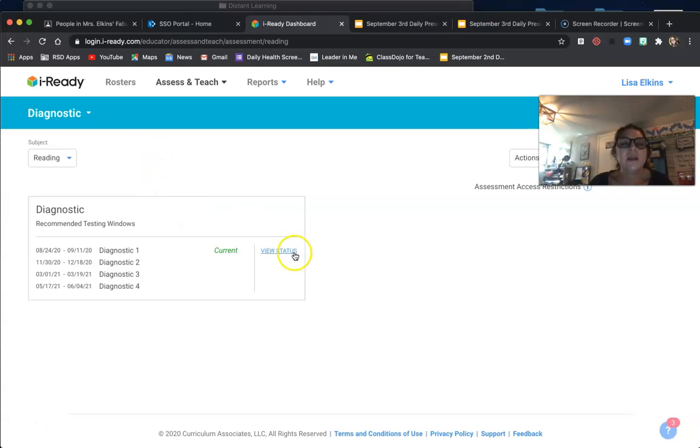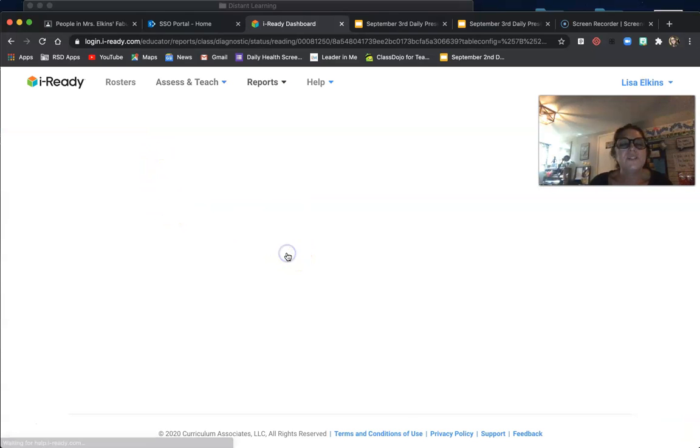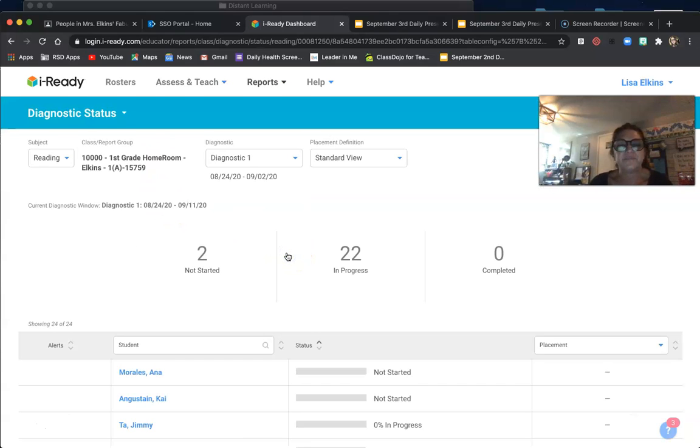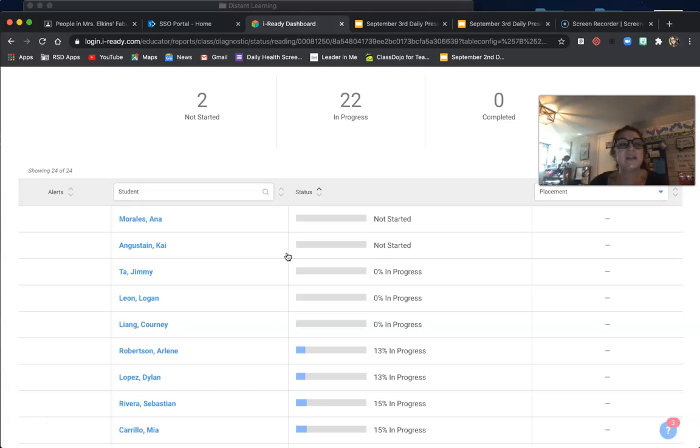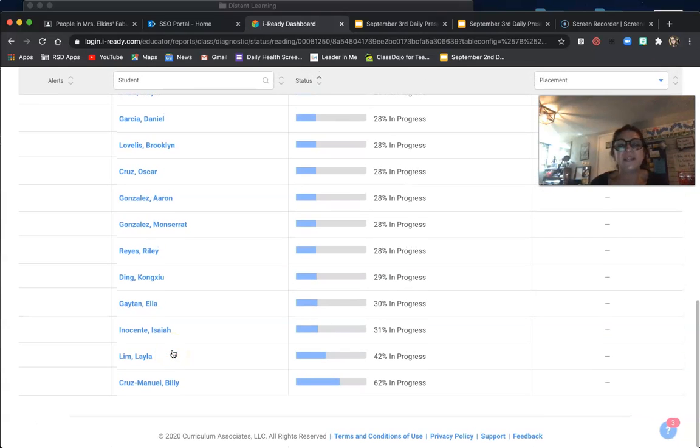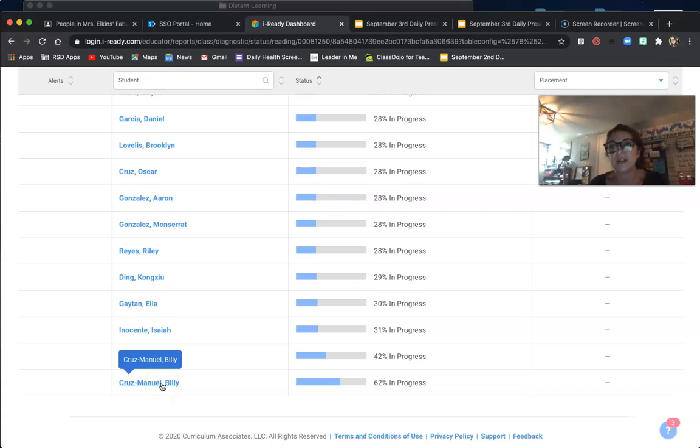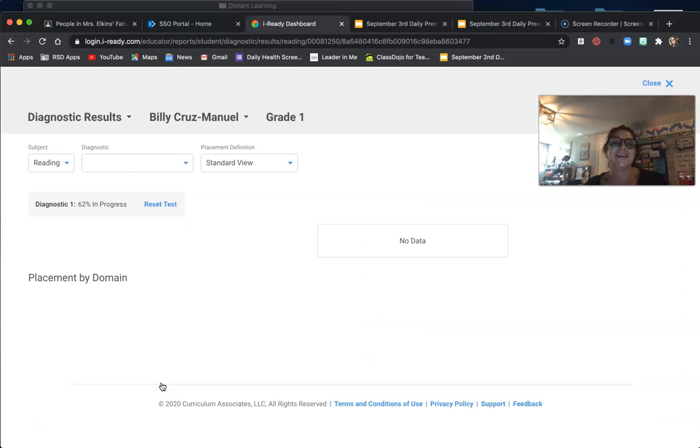Right now I can view status, and if I don't like—let's just say this kid, I think Billy might be rushing—I can reset the test.